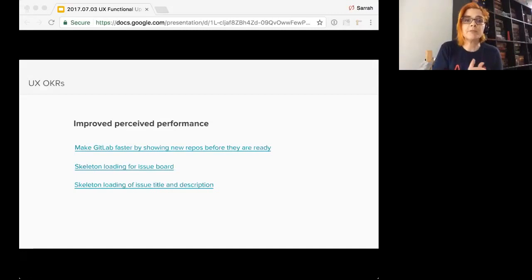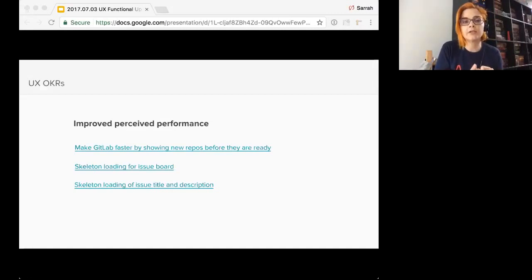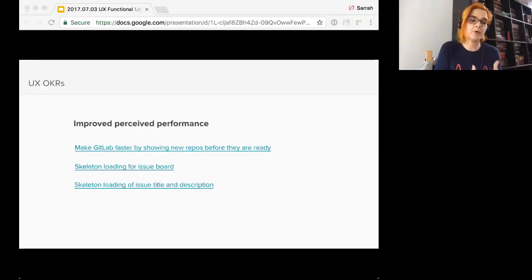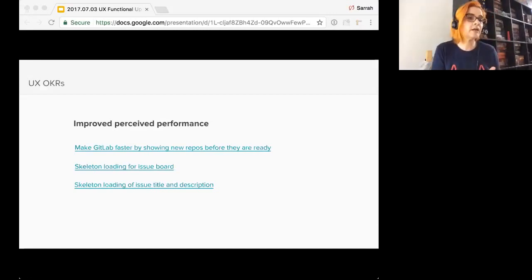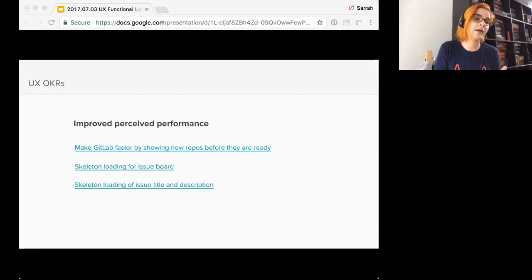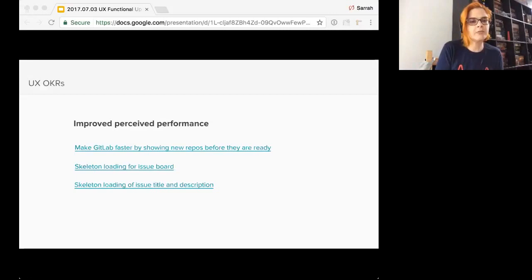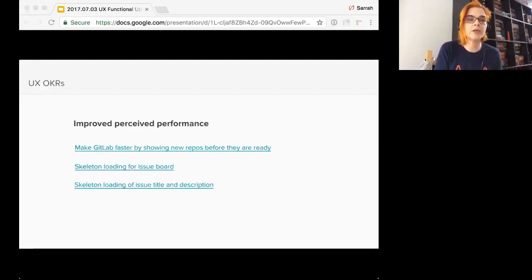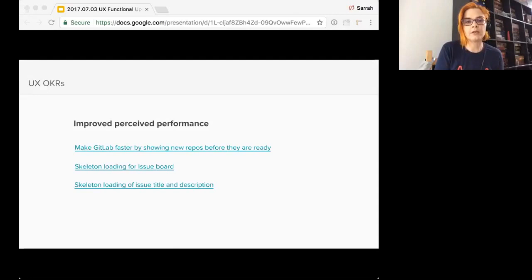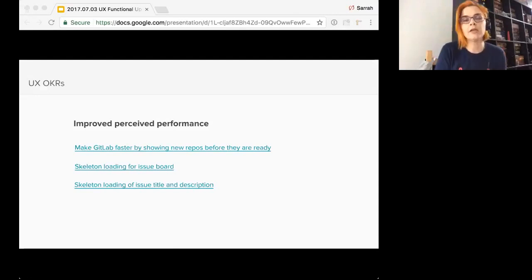Improving perceived performance. I think that there are definitely areas that we can assist in helping where maybe performance seems to be lagging and we can assist with some UI elements to make time seem to go a little bit quicker. There's always going to be times when something takes a little bit to load. Skeleton loading, loading of issue title and description before the rest of it gets in there can really help with that.